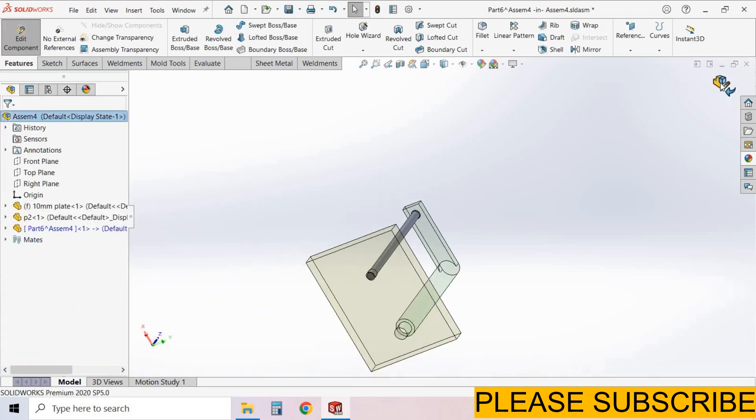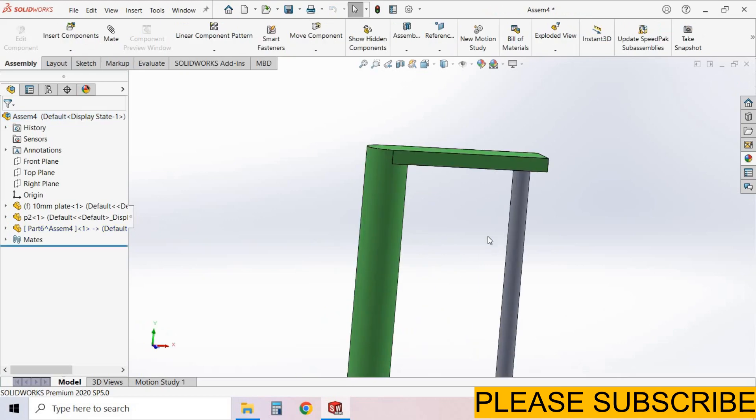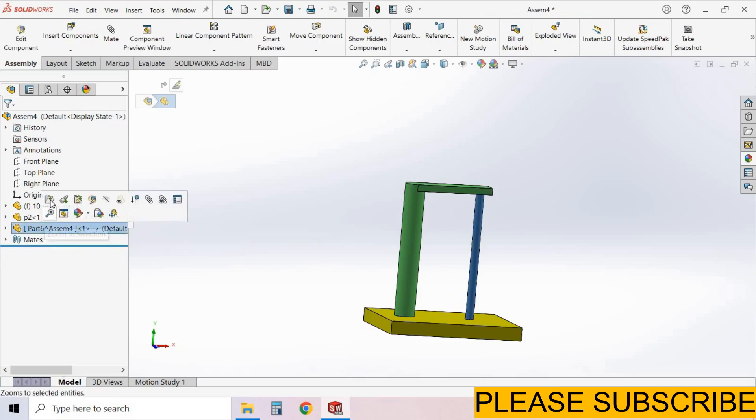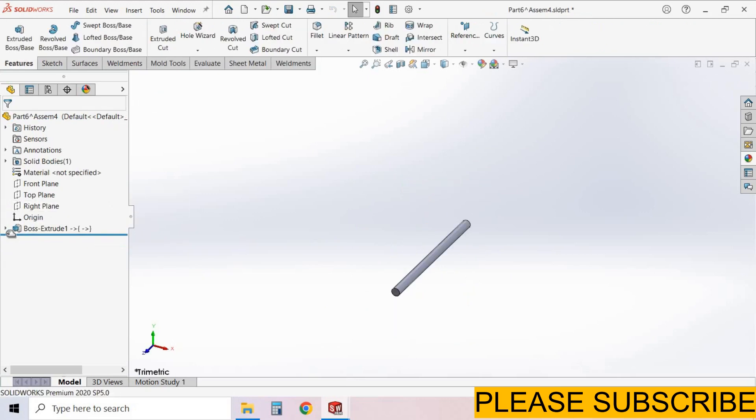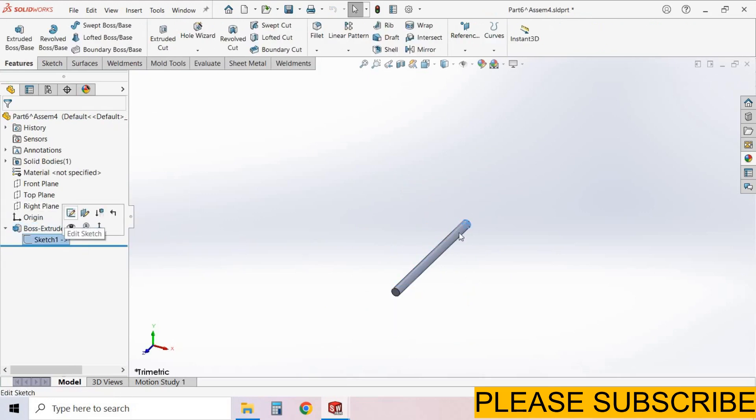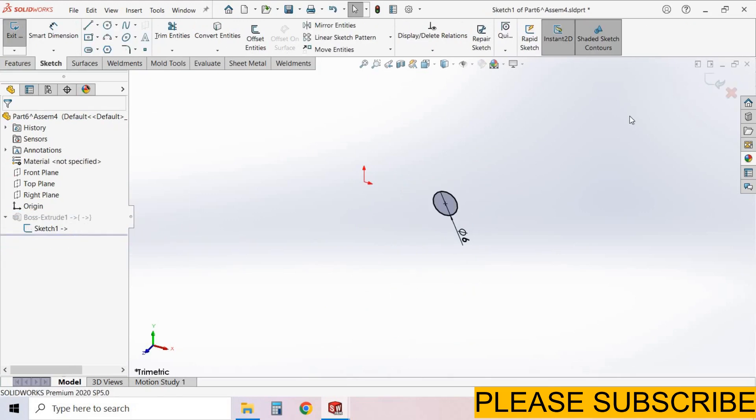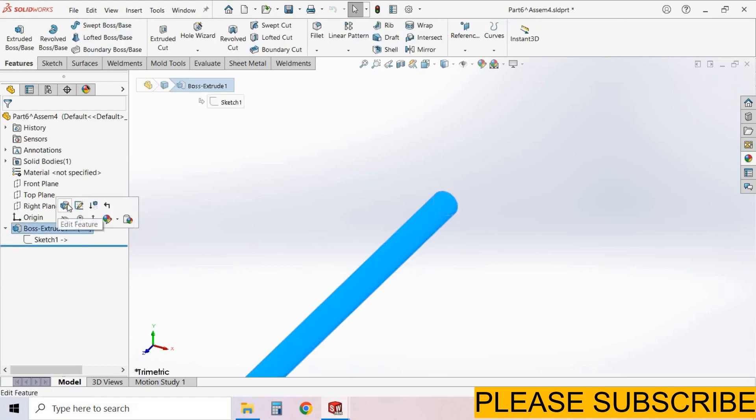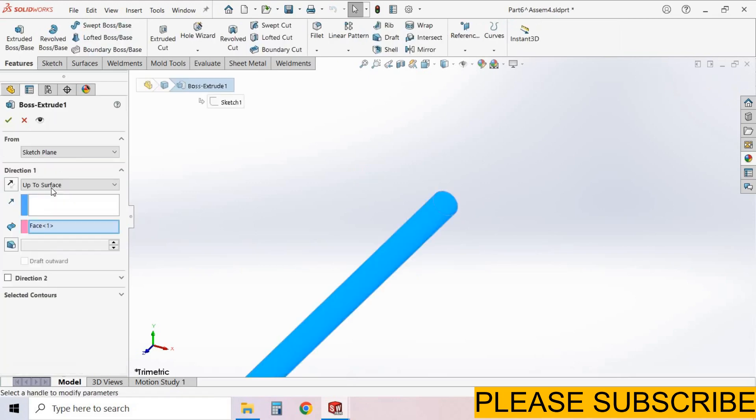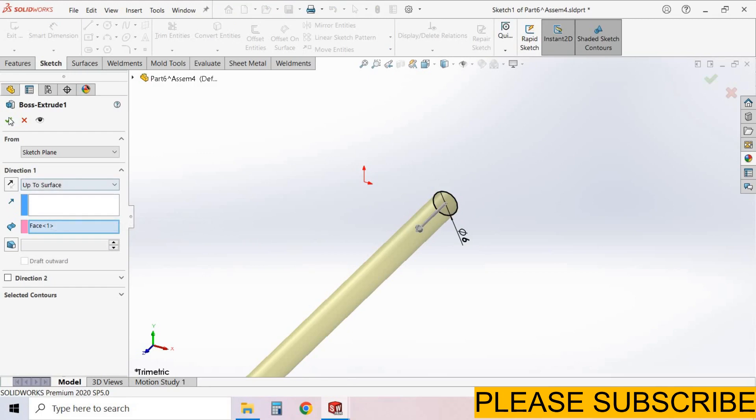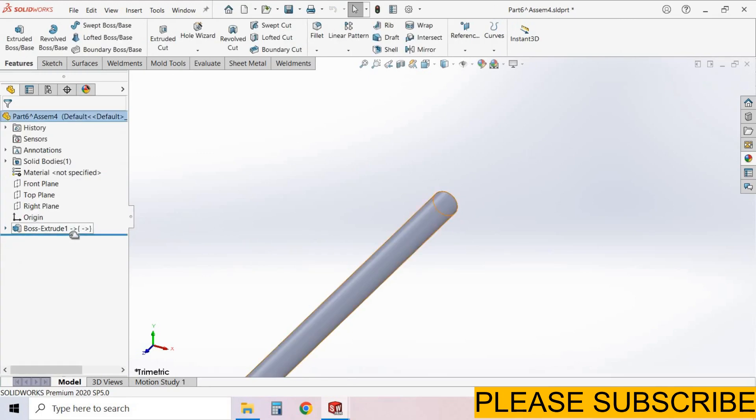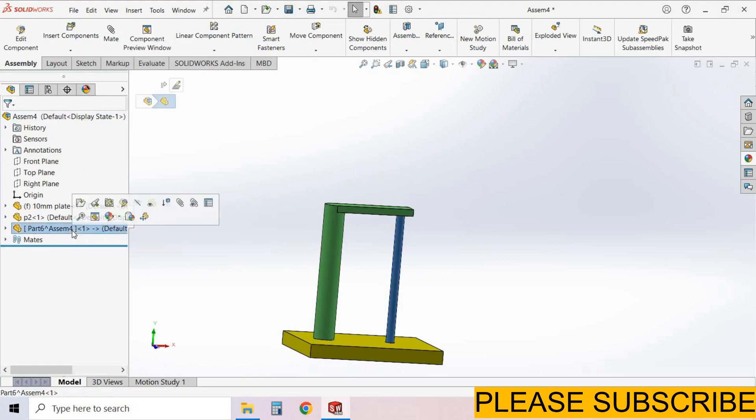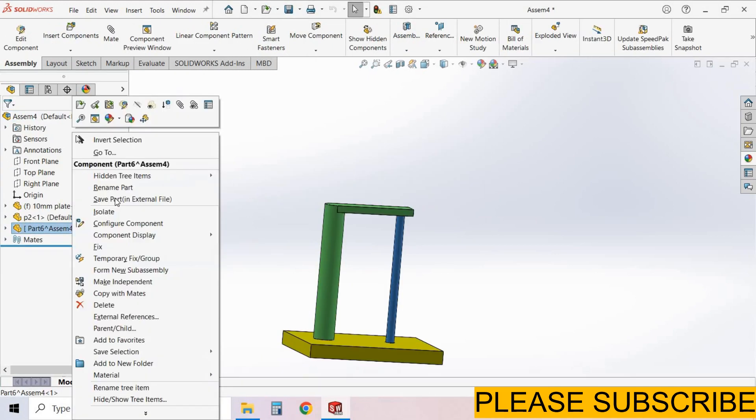Come back from the part. This part is created. Now this part is linked with these both parts. When we open this part, see here. The sketch is 6mm diameter. And extrude boss base feature up to surface. In the feature tree, this indicates that this part is linked with two parts. Come back from this part. Select this part, right click.